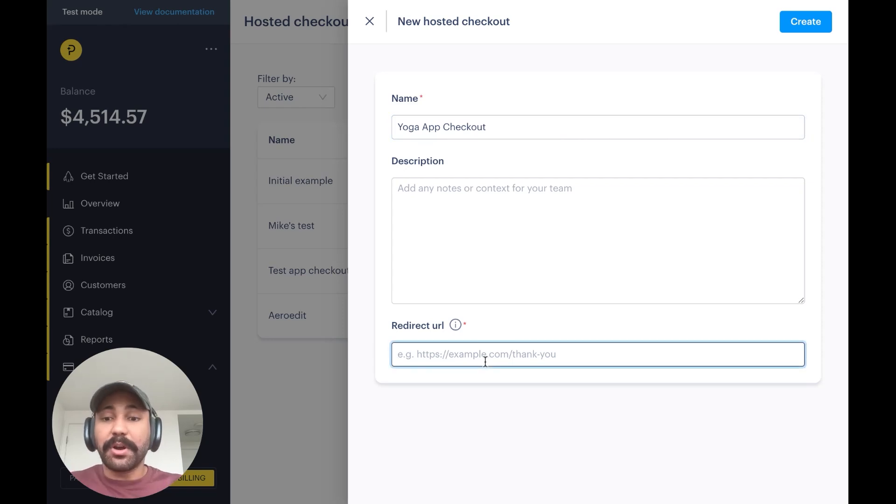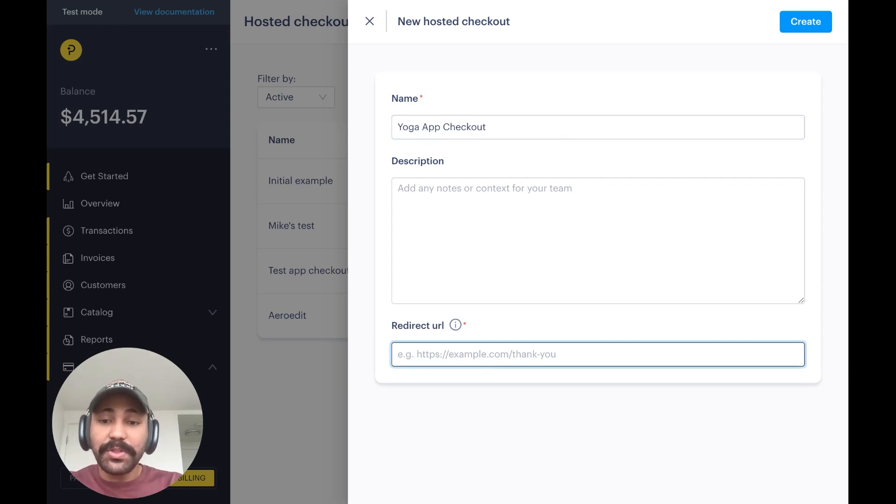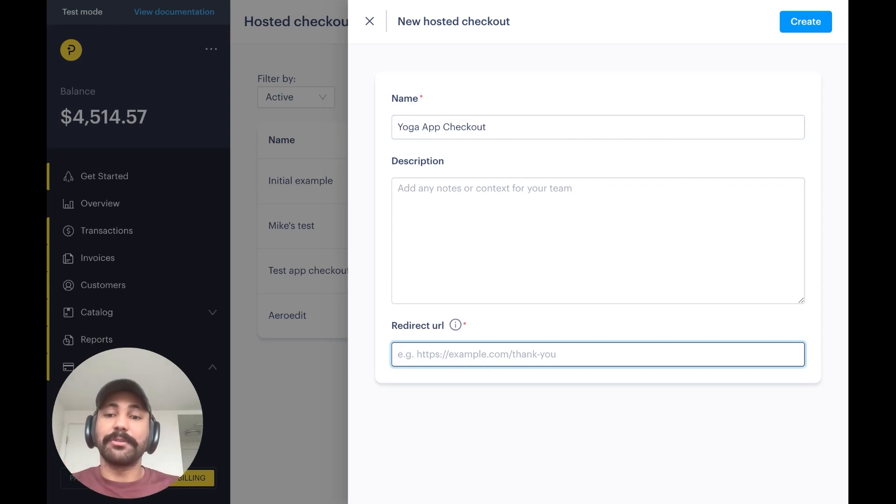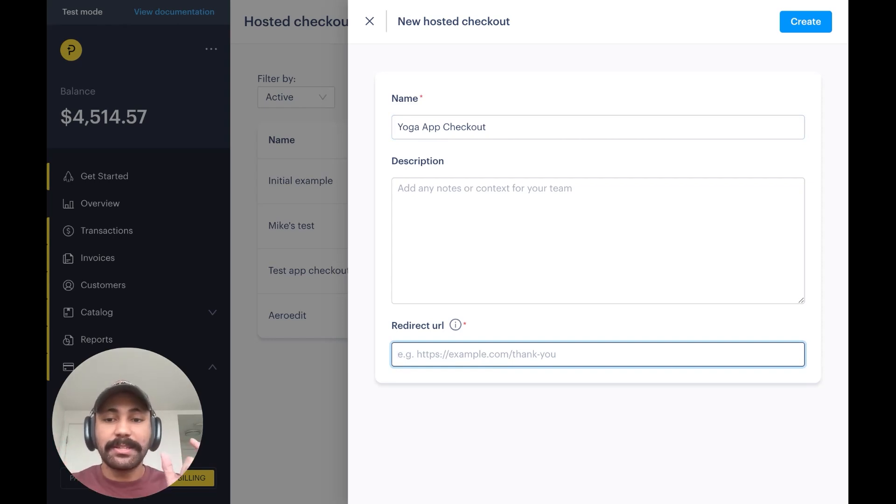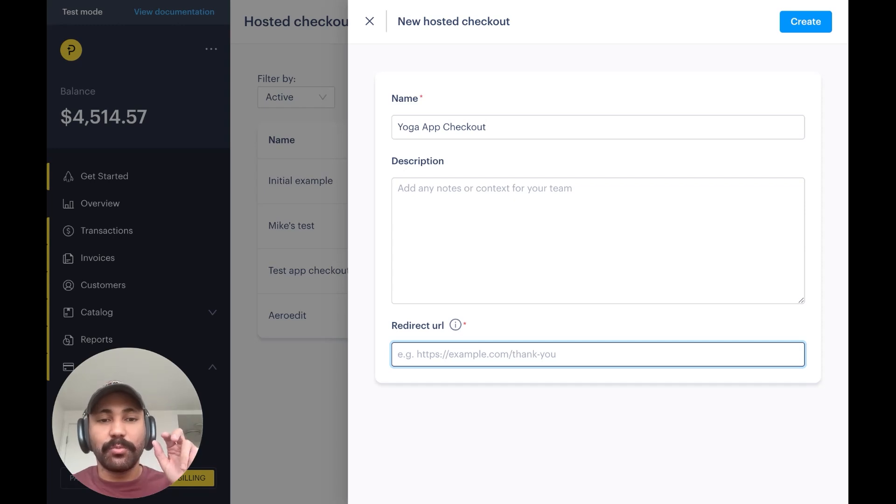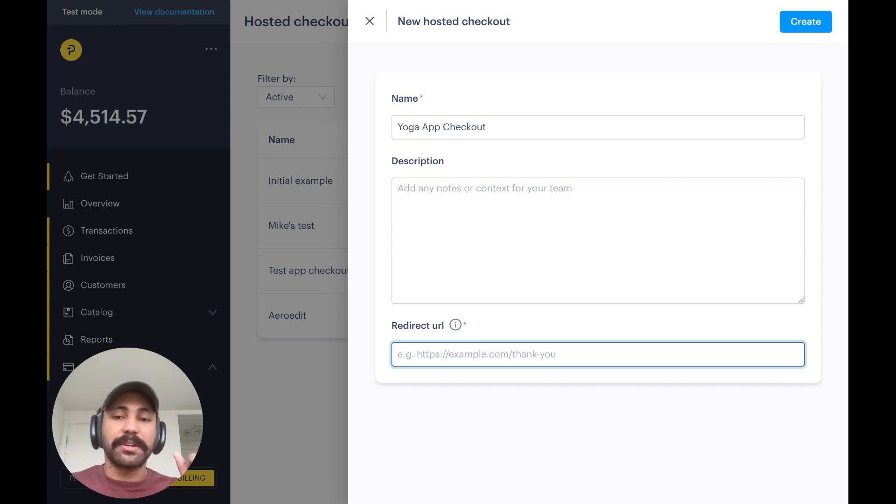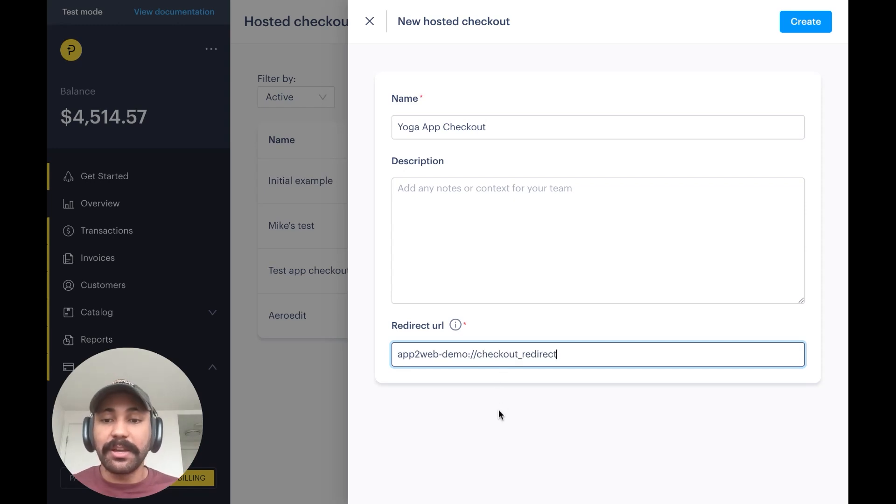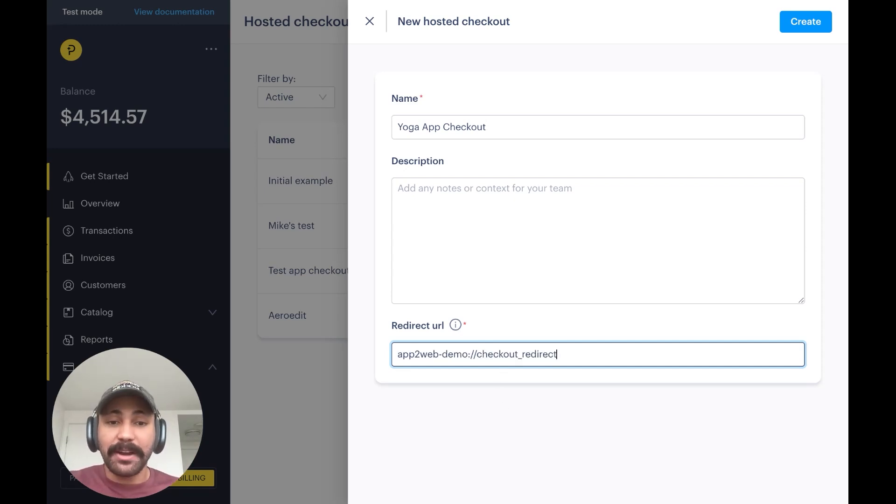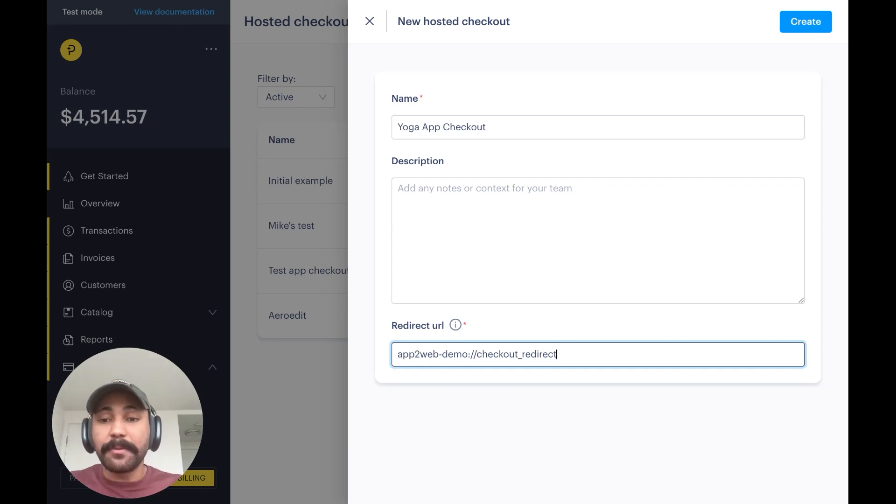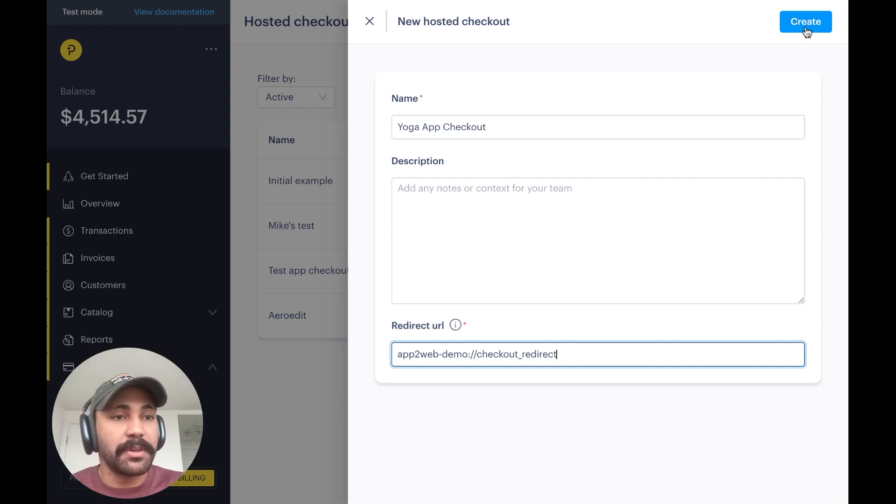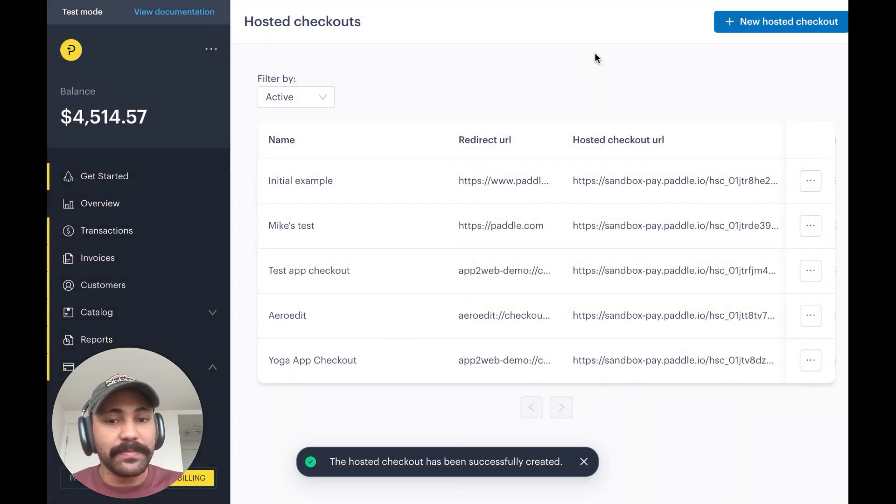And here is where I actually specify the redirect link. What this is, is after the user goes to the web checkout and completes their purchase, this link is where we tell the web checkout to redirect the user to after they've completed the purchase. In this case, I'm going to put in the link that sends them back to our Yoga Test app. But in your case, you would just put in the link that sends them back to your app. So I'm going to hit Create.